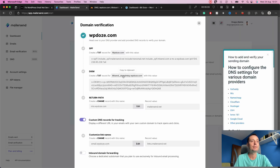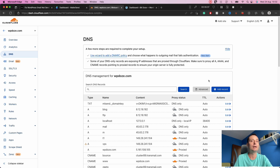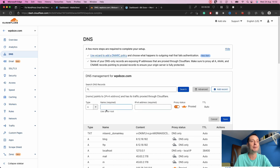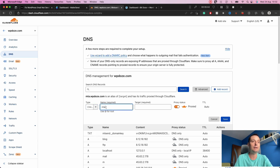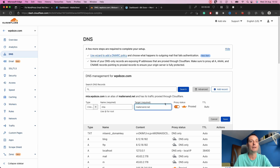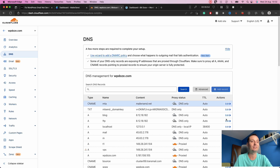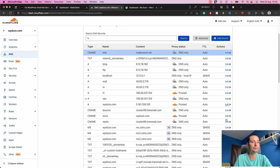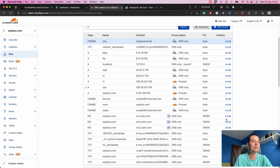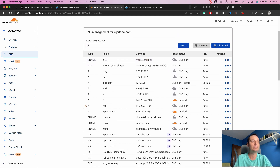Next we need to add a CNAME record: mta.yourdomain.com pointing to the MailerSend return path record. Go and add a record, select type CNAME, enter mta as the name and the MailerSend target as the value, deactivate the proxy, and hit Save. The CNAME record mta pointing to MailerSend has been added.